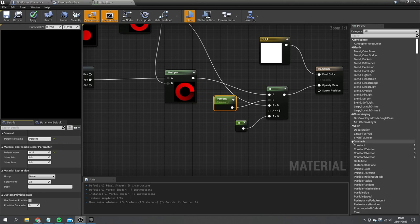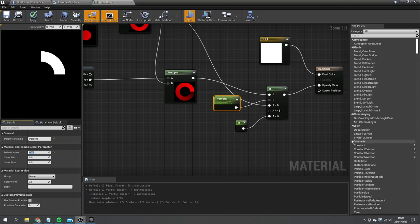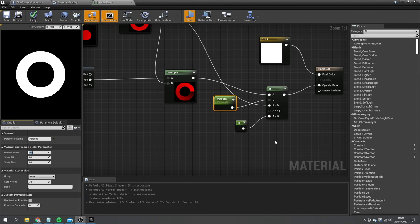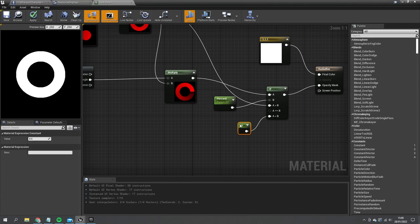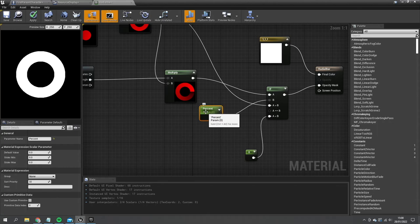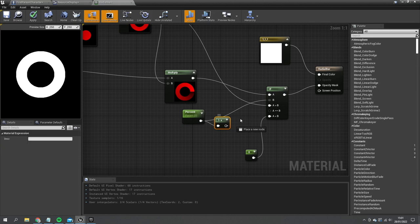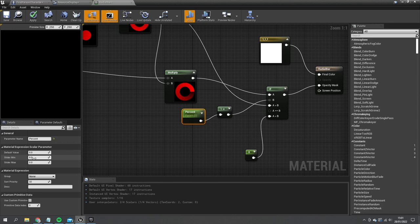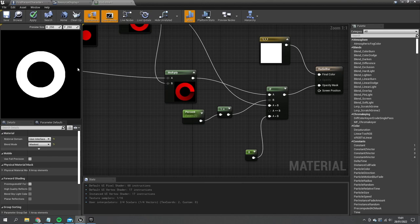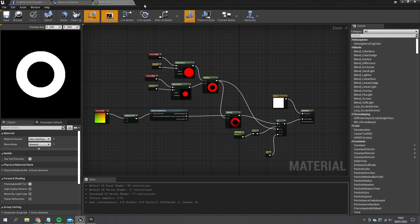Zero is a full circle, 0.25 and 0.35 show partial rings, and one is empty. Because we want a full bar at full resources, we do one-minus-percent so that when percent equals zero the bar is empty, and when percent equals one the bar is fully filled. Save and close the material.